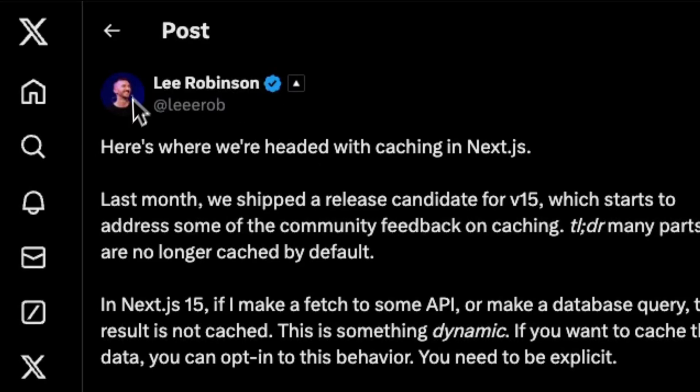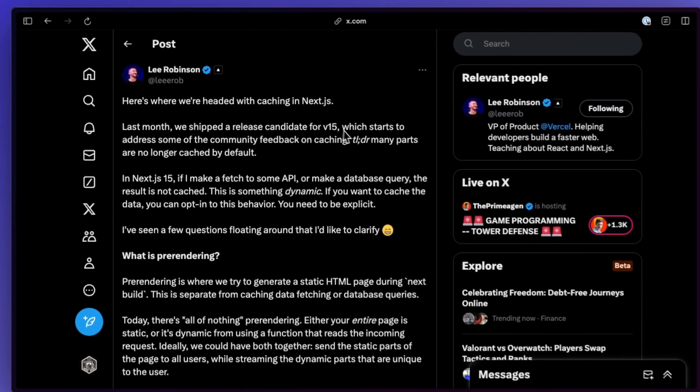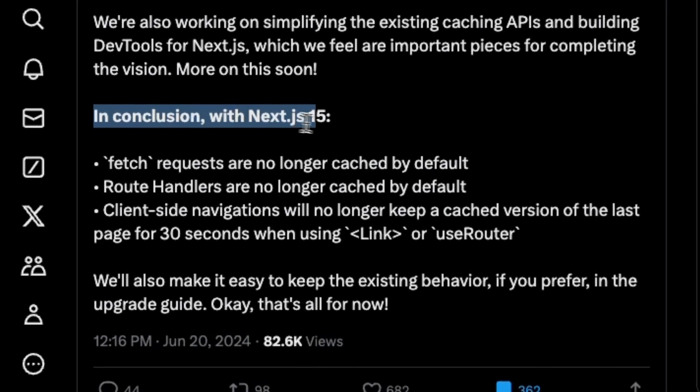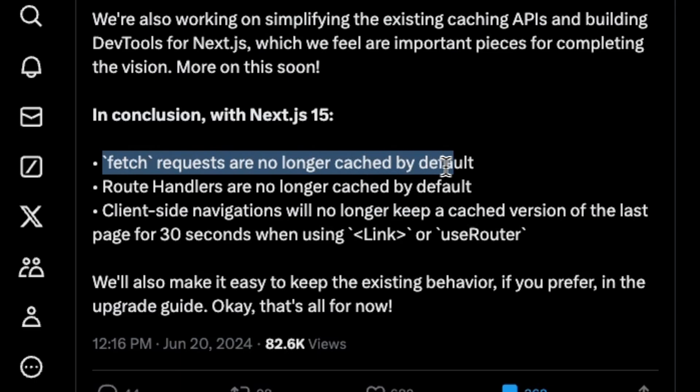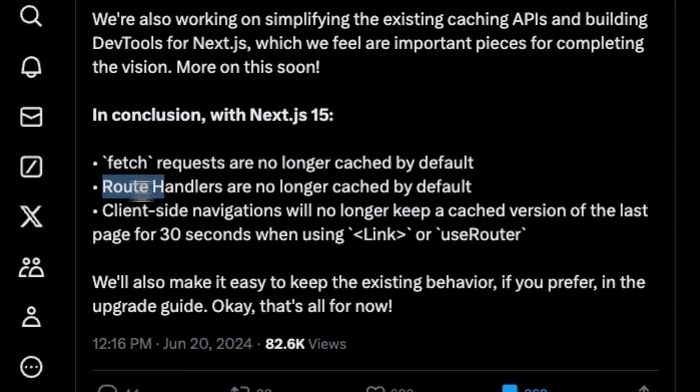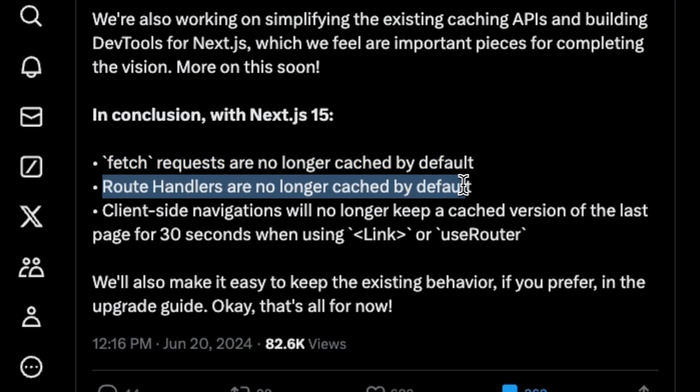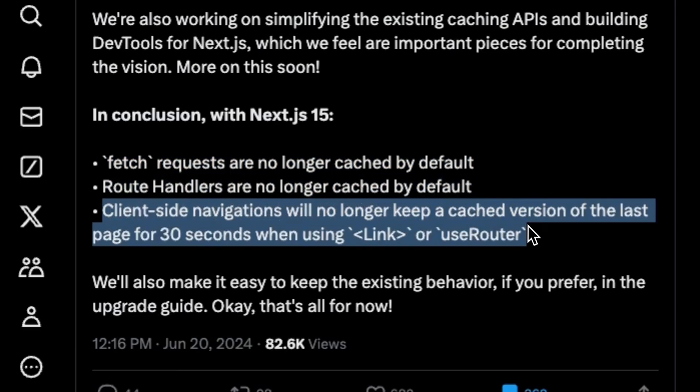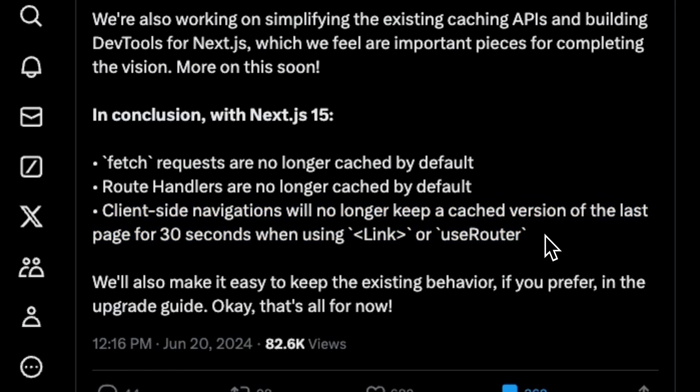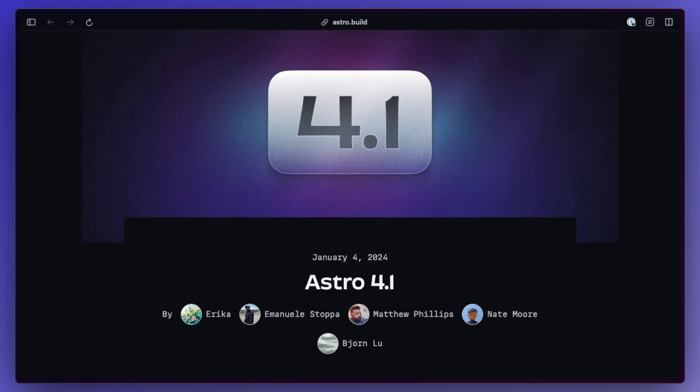Leo Robinson also made a post on Next.js and where caching is headed. Basically with Next.js 15, fetch requests are no longer cached by default, route handlers are no longer cached by default, and client-side navigation will no longer keep a cached version of the last page for 30 seconds when using the link component or the useRouter hook.